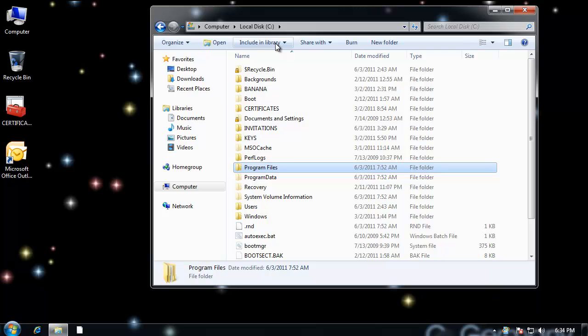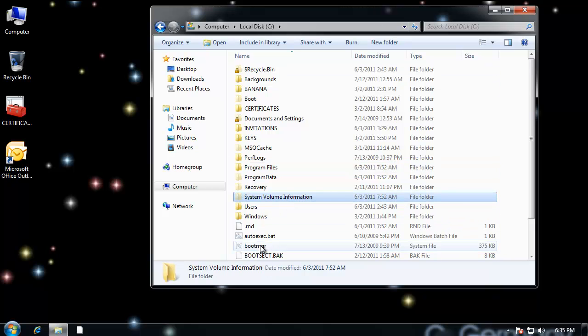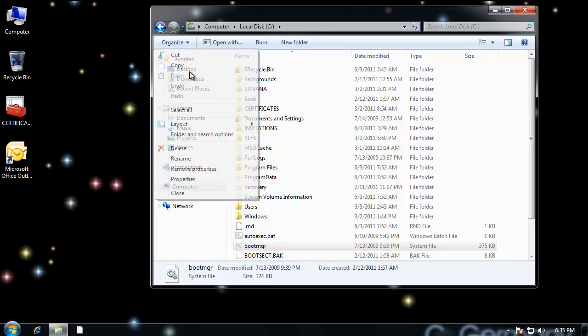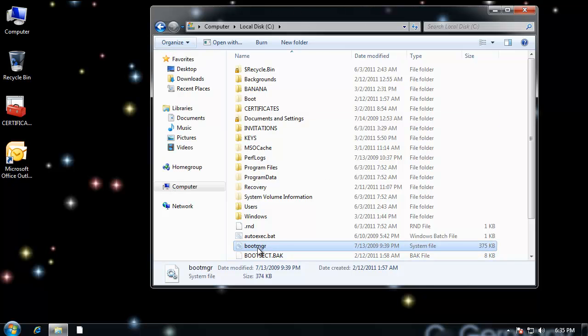From the master boot record or MBR, it goes to the operating system or OS boot record. And this is the first sector of the system partition. And then from the post to the MBR to the OS boot record, it then goes to boot manager. And there's a hidden file here. Here it is, boot manager.